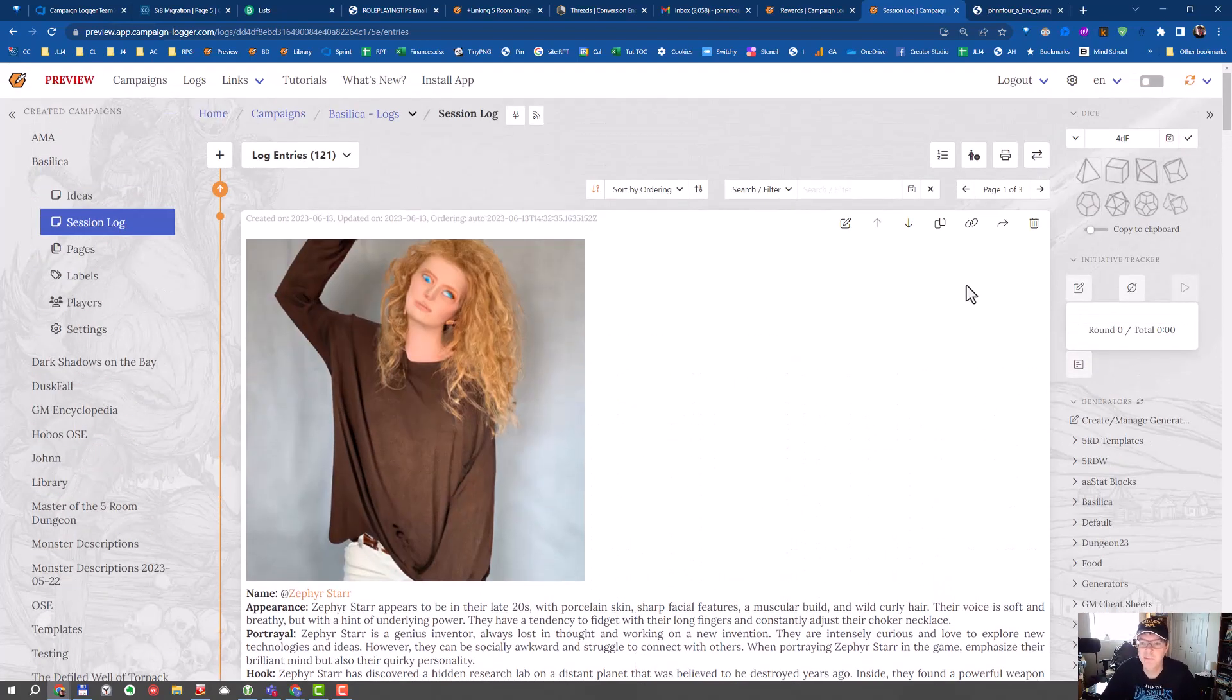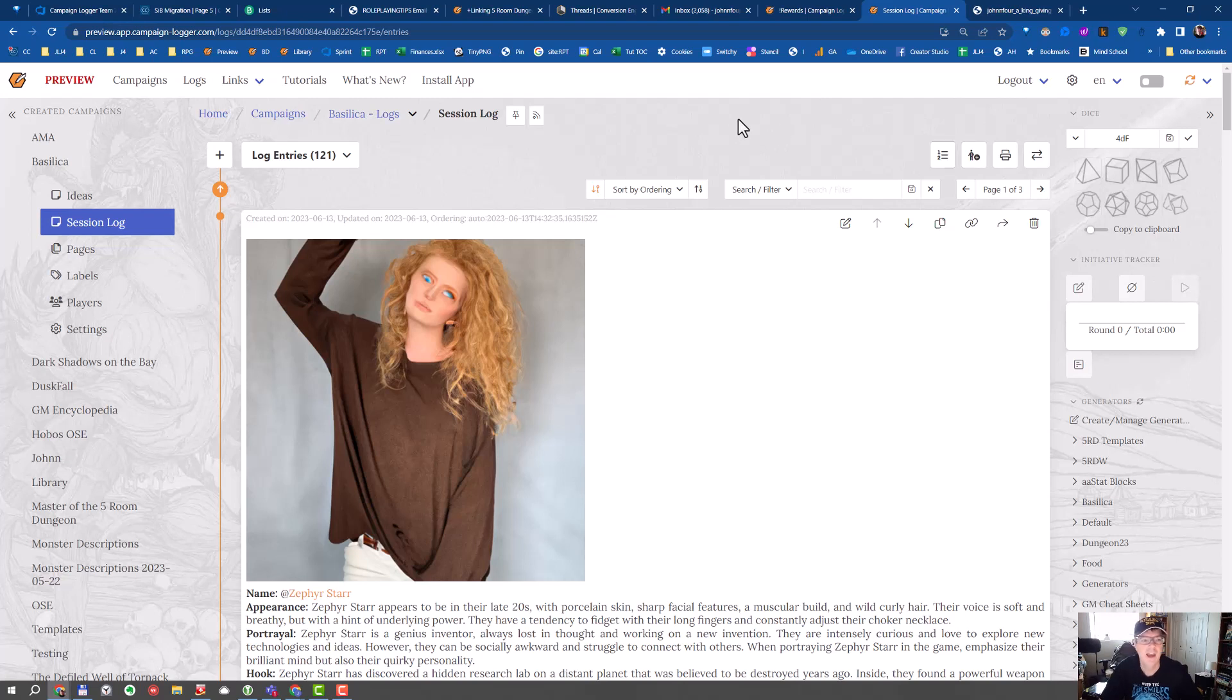So I hope you find the NPC generator of use. And that is the tutorial for today.